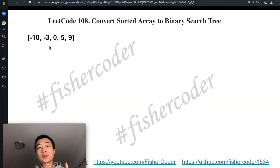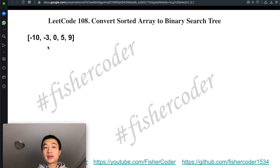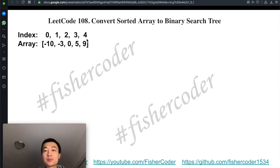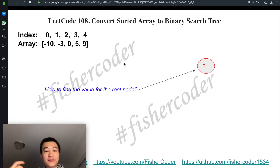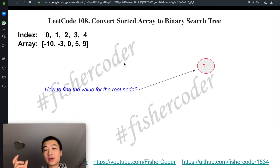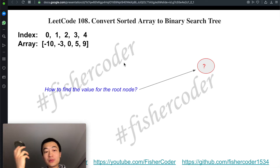Suppose we're given this sorted array in ascending order with indices 0, 1, 2, 3, 4. How can we build a height-balanced binary search tree? First we need to find the possible value for the root. For every binary search tree, we always build the root node first, then build its left and right children.